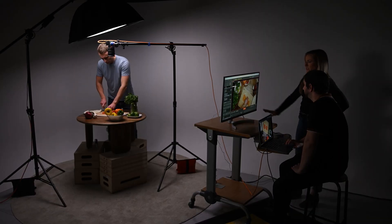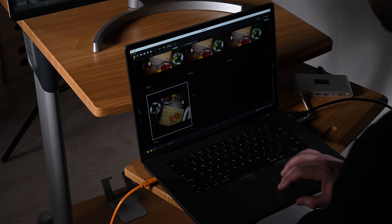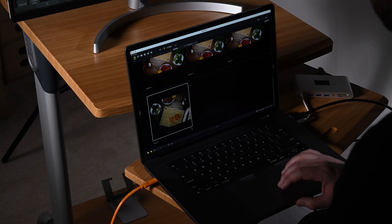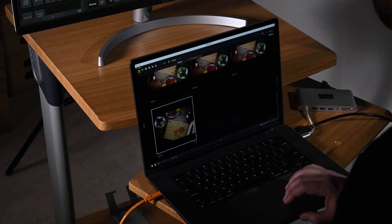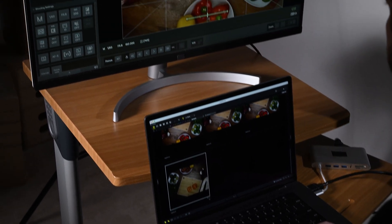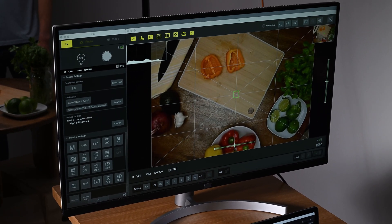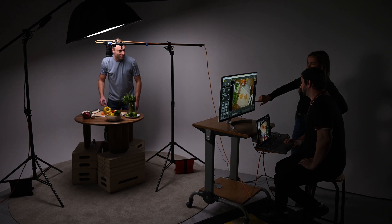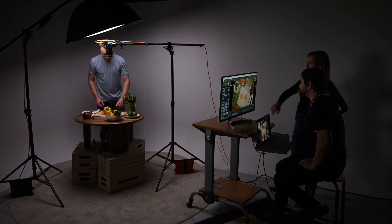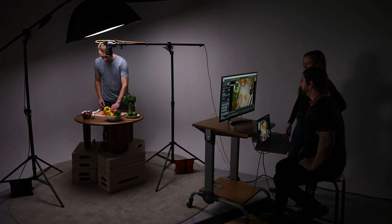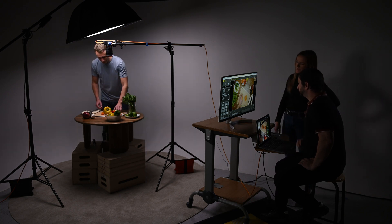Photos can be sent from NX Tether to image editing software, including Nikon NX Studio, Capture One, and Adobe Lightroom while the shoot is still in progress. That's potentially a huge time saver in a fast-paced environment, like a commercial production studio or a busy portrait session.